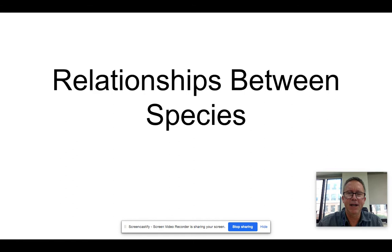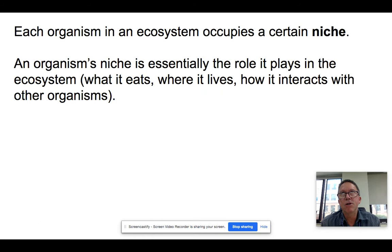Today we're going to be talking about the relationships between species, niches, stuff like that. Let's just get going here.